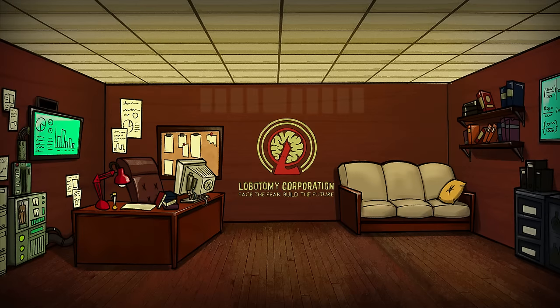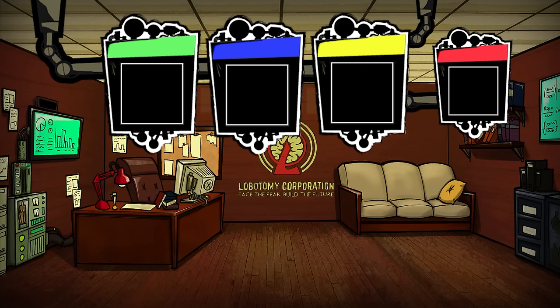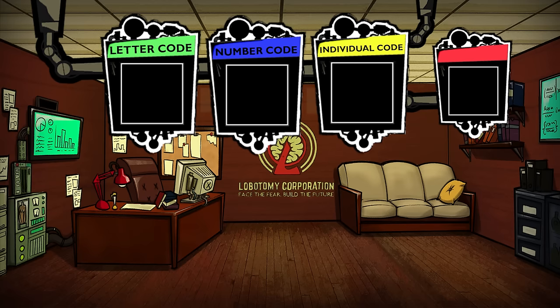Let's try and set the groundwork first. Abnormality codes in Lobotomy Corporation are broken into four parts. For convenience's sake, I'm going to be referring to these as the letter code, the number code, the individual code, and the risk level. Let's go through these in order to get a good sense as to just what exactly they mean.